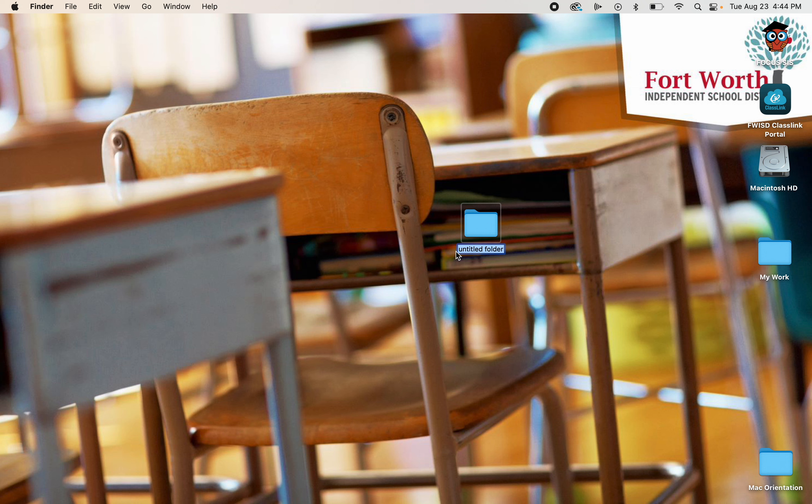So it's highlighted blue. It's ready for me to name it. So I could name this File One. And there we go.